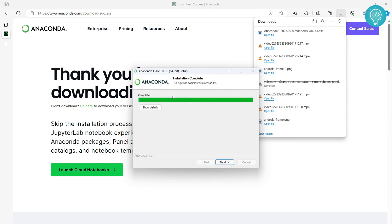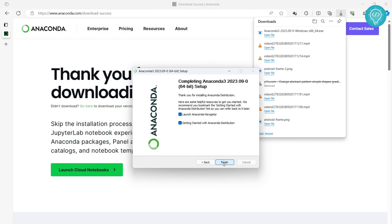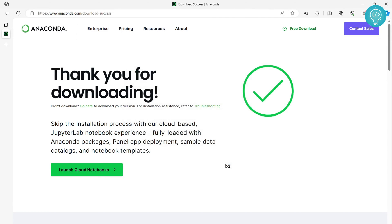Finally, our Anaconda installation is completed. Now click on next. Click on next again and you can keep this launch Anaconda Navigator selected. Just uncheck this and click finish. Now your Anaconda Navigator will open.